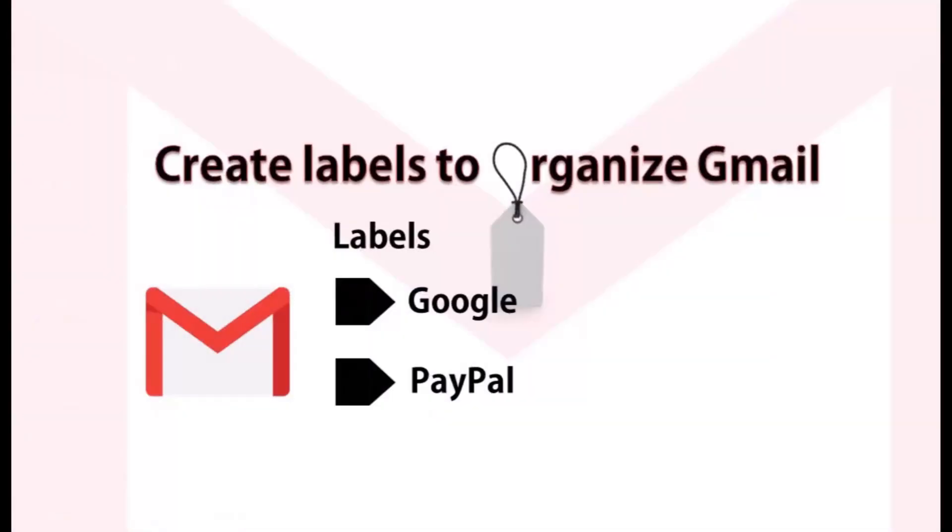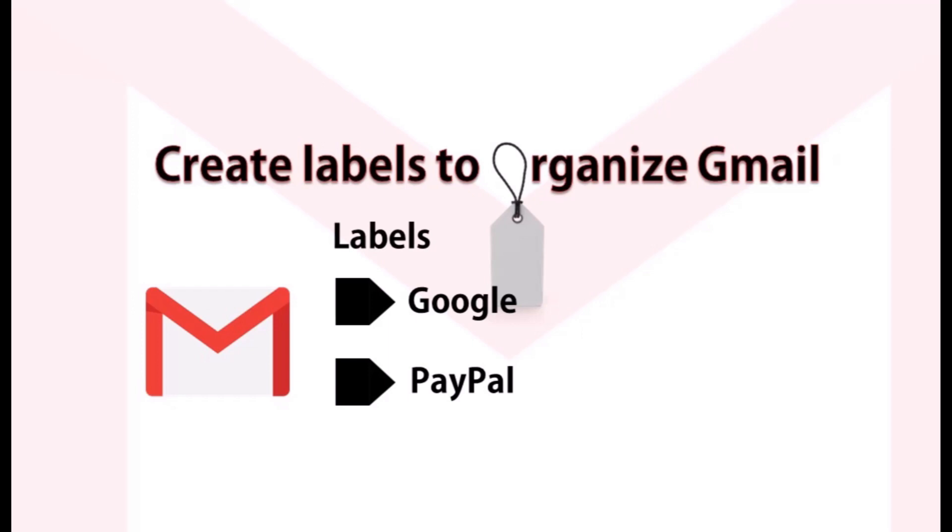This is how you create a label and automate specific terms or words to filter emails into organized labels in Gmail. Any questions or comments please let me know. Thank you for watching.